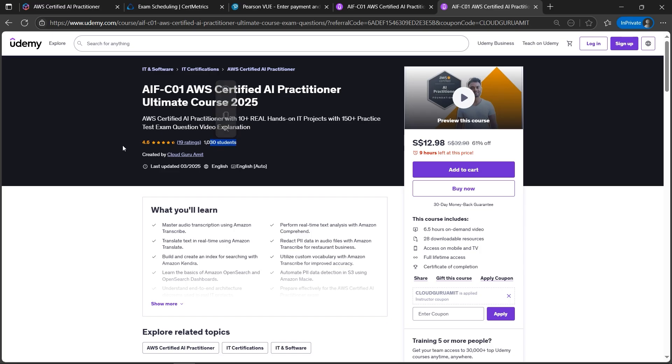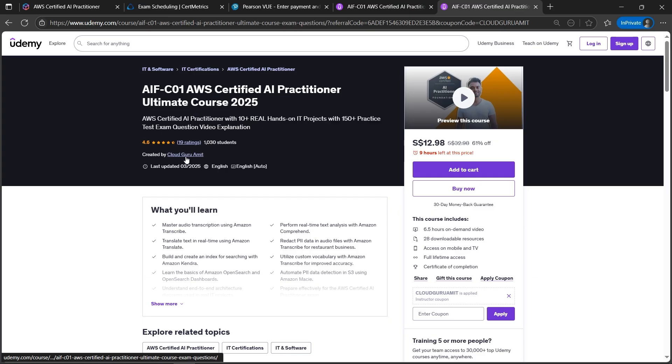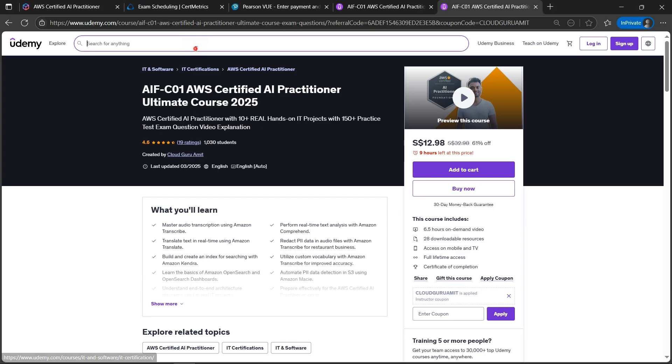There are thousands plus students and it has got very good reviews. Please enroll in this course and please do support my Udemy channel as well, which is Cloud Guru Amit. You can check out more courses by me on Cloud Guru Amit. You can search Cloud Guru Amit here on the search bar as well.